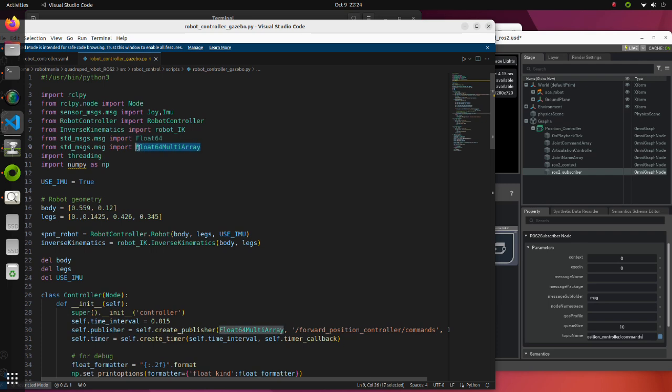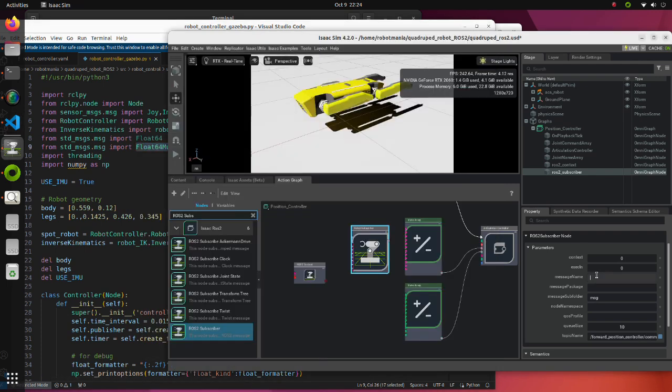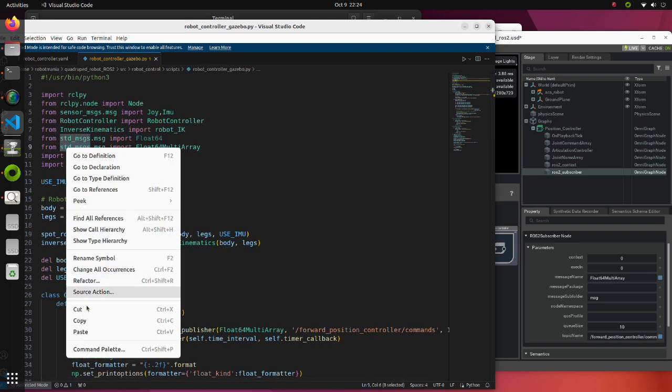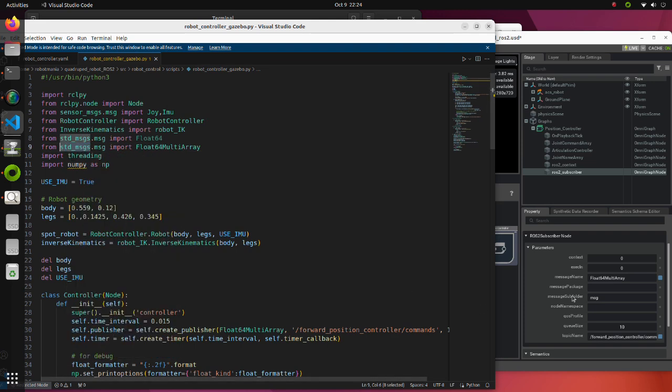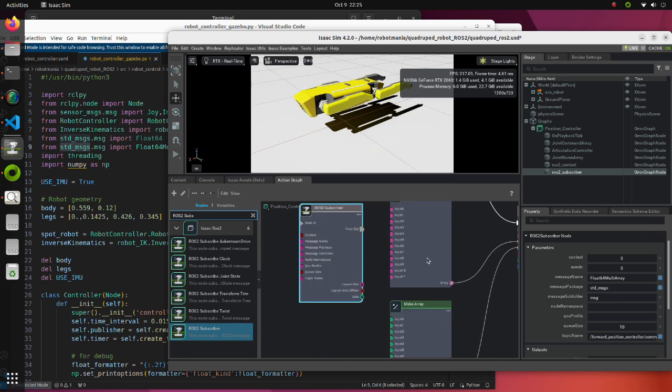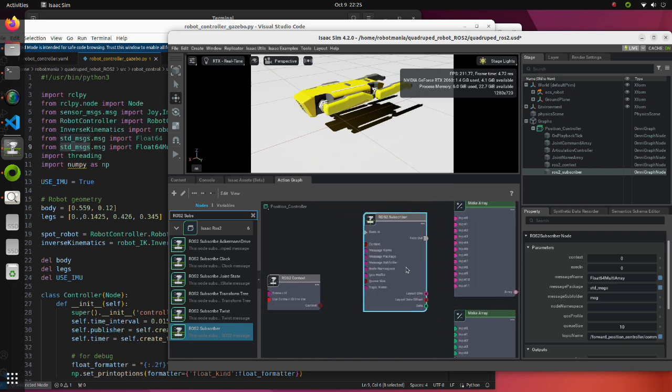This is the message name. And this is message package. After modification, connect each port of the block like I am showing right now.